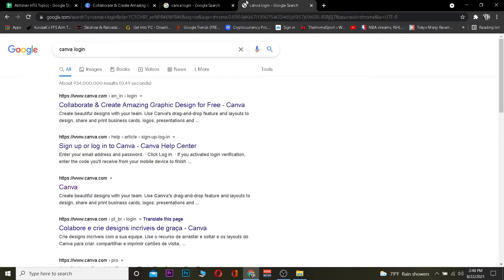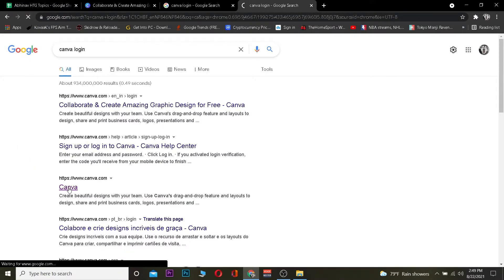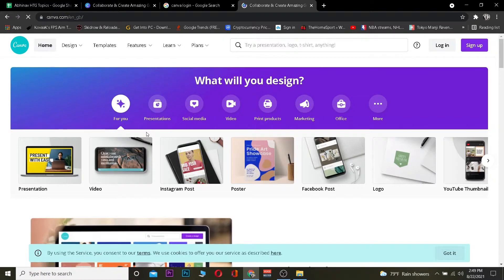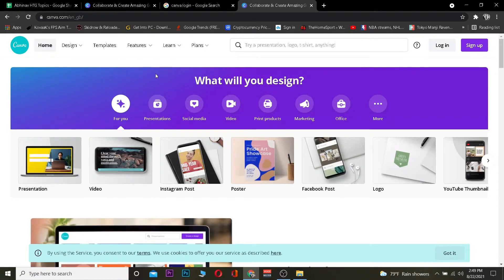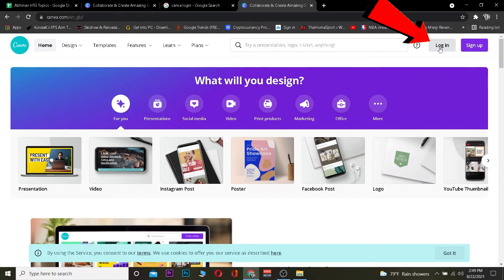The first step is to go to your search engine and search for "Canva login." After you search for Canva login, click on the option that says Canva. After you click on it, it's going to take you to the official website of Canva.